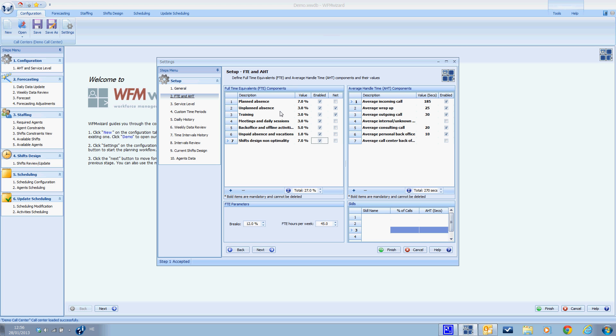Clicking on the sum icon will calculate the sum of all the FTE components that you have entered. Alternatively, you can enter the total percentage of the FTE overhead.